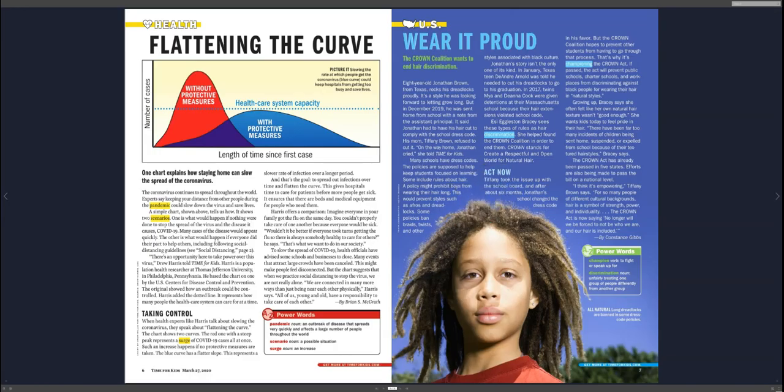She said that the reason she does this is because when she was growing up, she always felt that her hair was not good enough. And she wants children today to feel like that their hair is good enough. She said that there are many times when children are being sent home because of their hairstyle that is not anything wrong. It's just it's their natural hair.